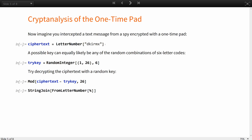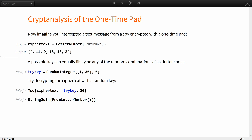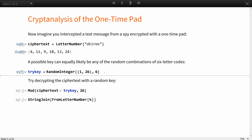Now imagine you intercepted a text message from a spy encrypted with a one-time pad. Simplify the analysis by using letter positions in the alphabet as encoding, instead of byte values. A possible key can equally likely be any of the random combinations of six-letter codes.